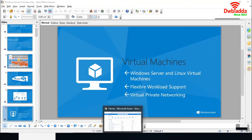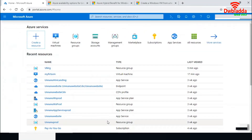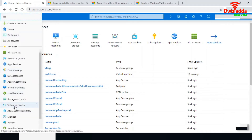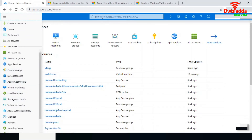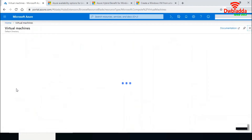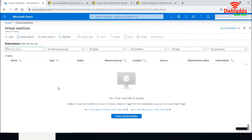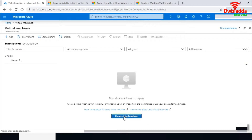Let's go into portal.azure.com and create a virtual machine. In the left side menu, you can see an option called virtual machines. You can also create a virtual machine by using the search option, or by clicking 'Create a resource.' I don't have any virtual machine yet, so I'm going to create a brand new one.